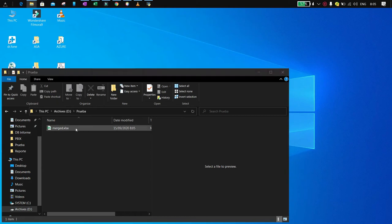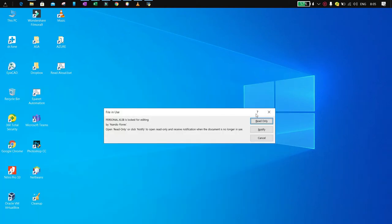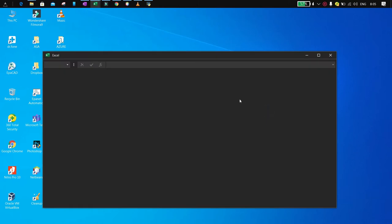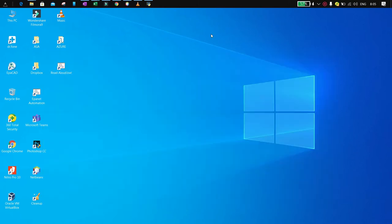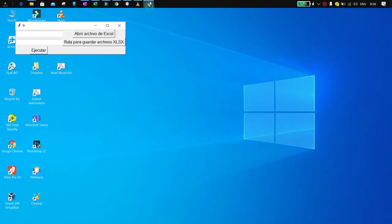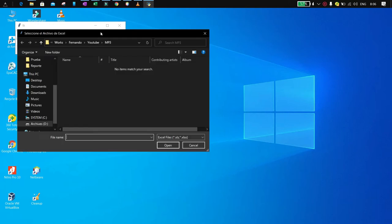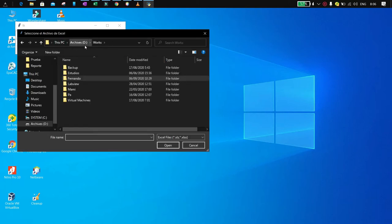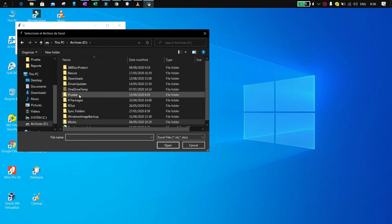I will share a Python script that converts an xlsx file with multiple sheets to a single sheet xlsx file for every sheet on the original xlsx file. I will share the download link in the description.